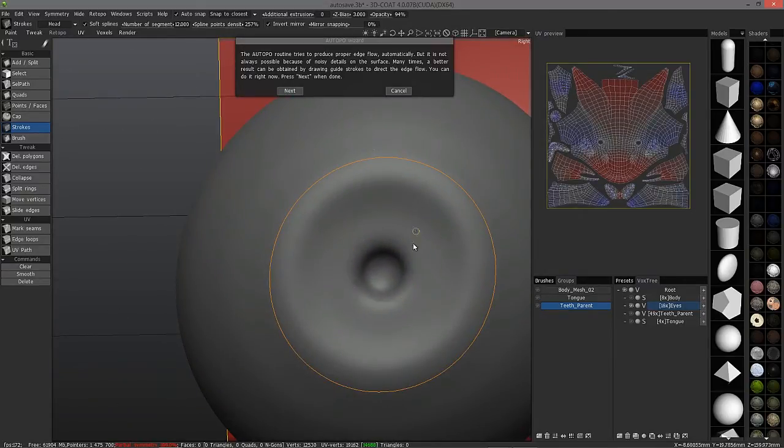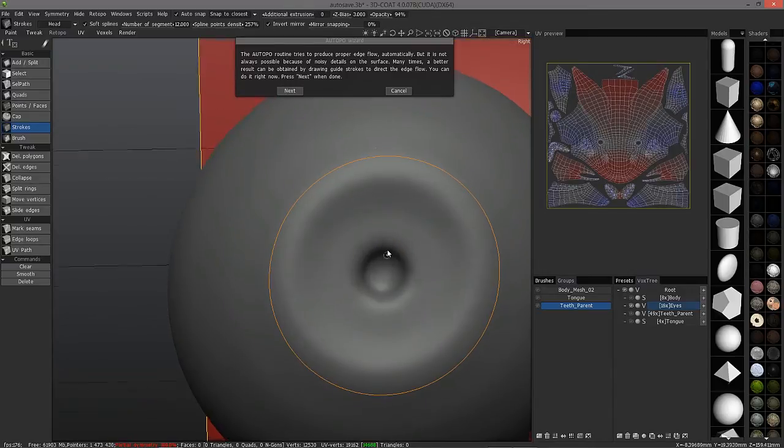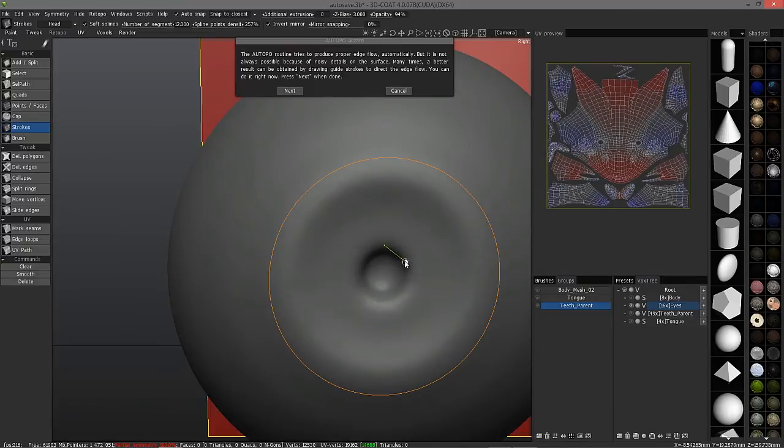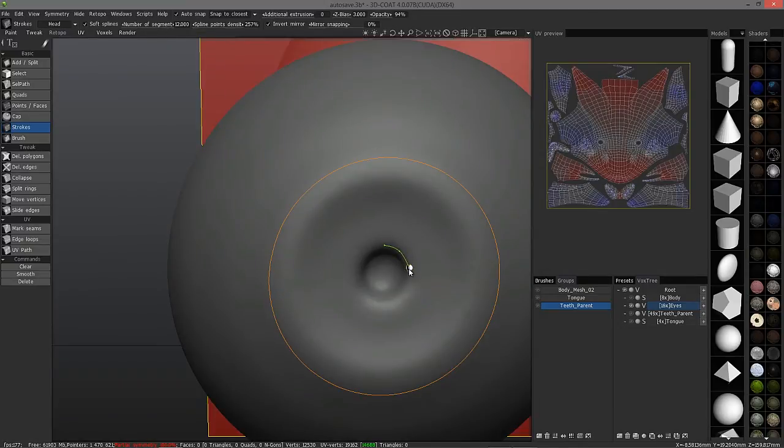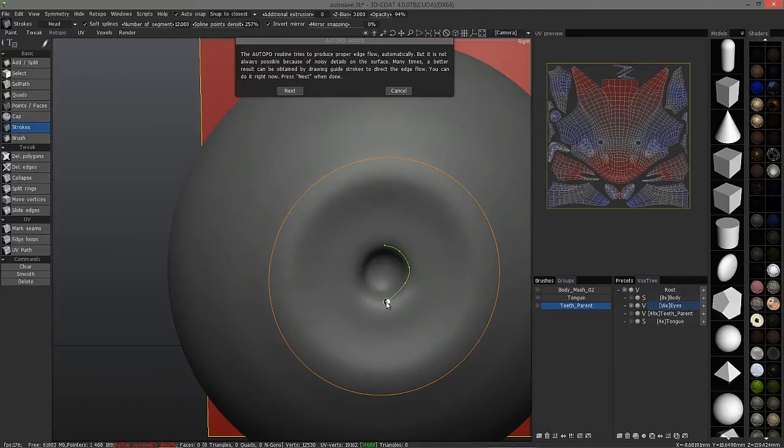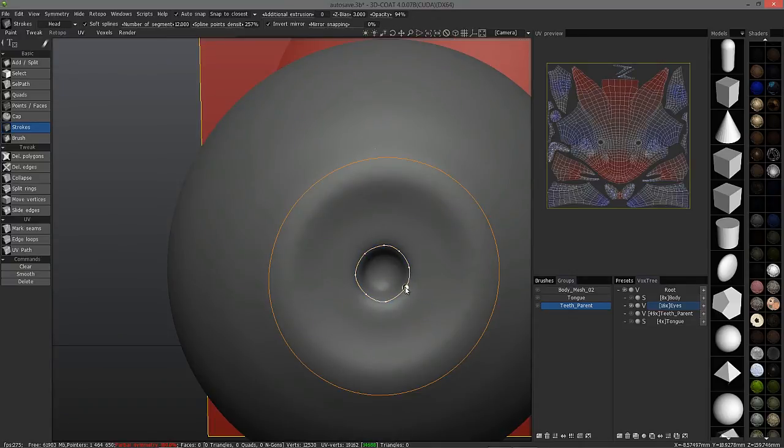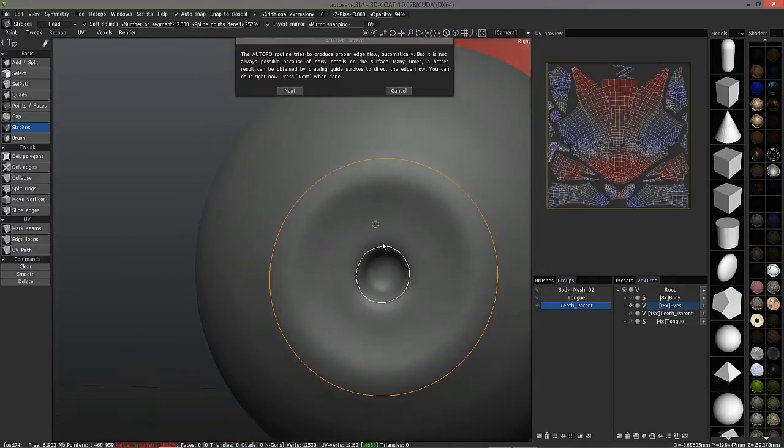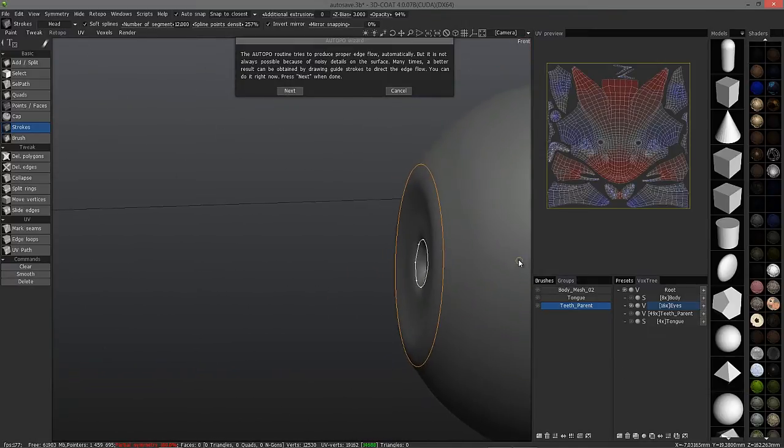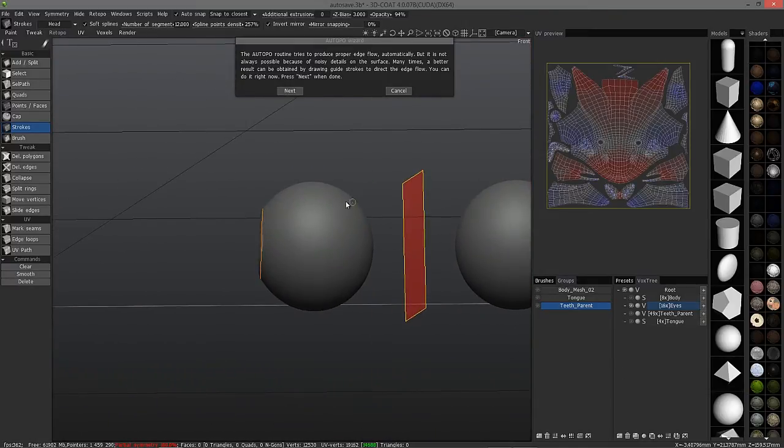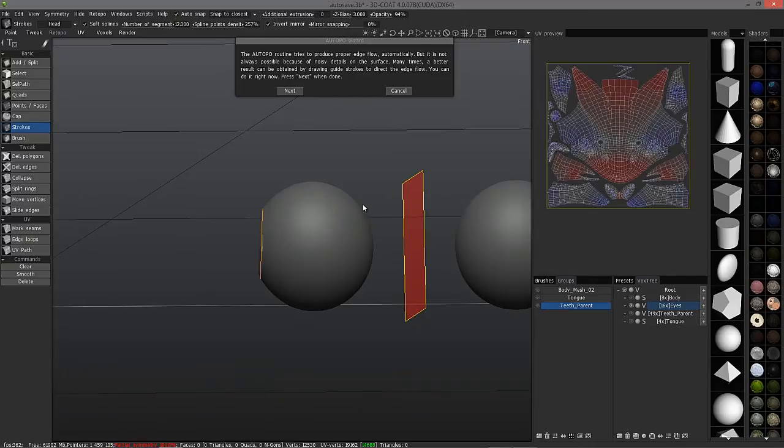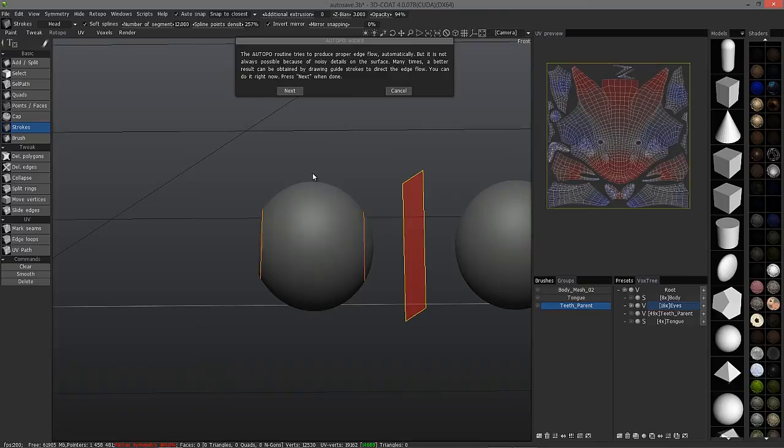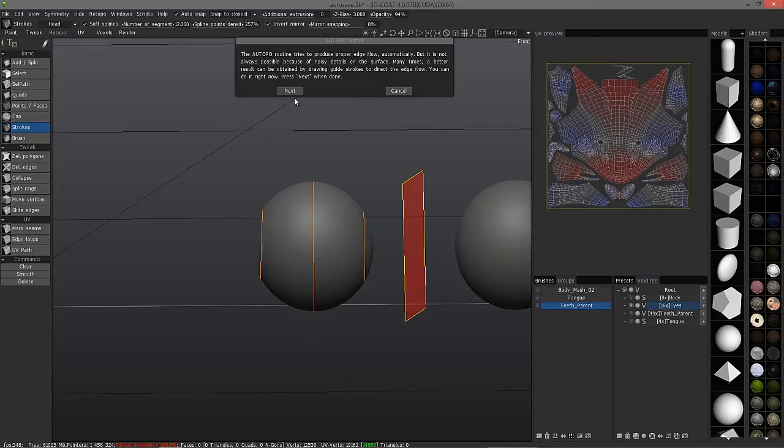In this case, just to be on the safe side, I'm going to hit the control key and just create about 10 points here. Let me create one more on the back side here. Hit next.